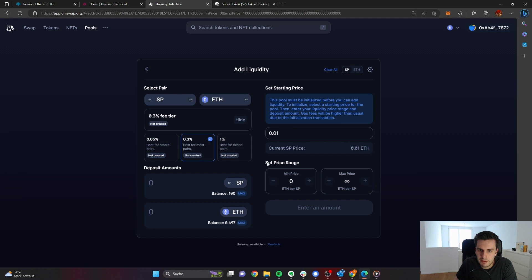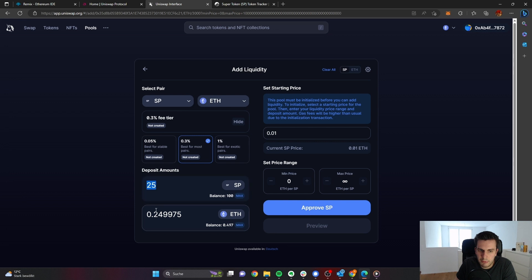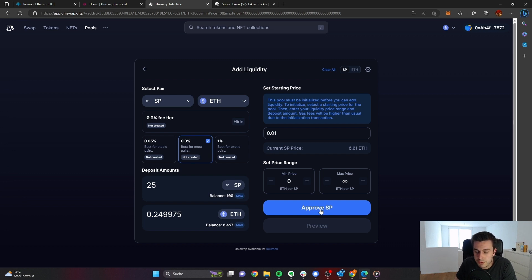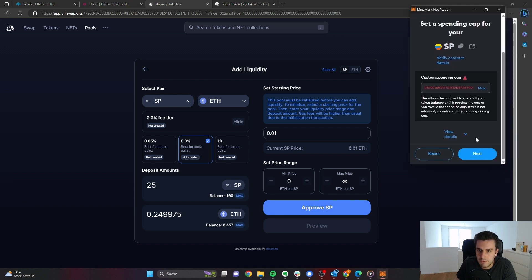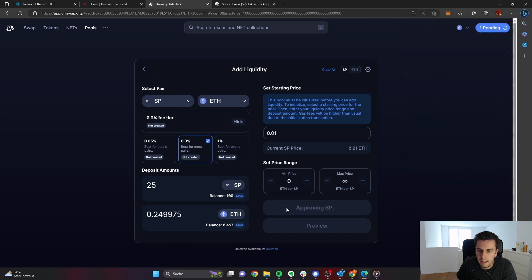So we have from 0 to infinity across the full price range where we would like to provide liquidity. Now we can deposit how many tokens we would like — let's say 25. We have 25 of our token, and to fulfill this price, we need to also add around 0.25 ETH. We need to approve the token — that's exactly the step where we grant access to the contract, to the liquidity pool, so that it can take our super token from us. That's why we need to approve it first. We approve it using the default settings, and now we wait until the approval transaction is accepted. After that, we will be able to provide liquidity.